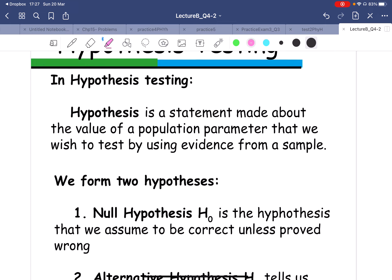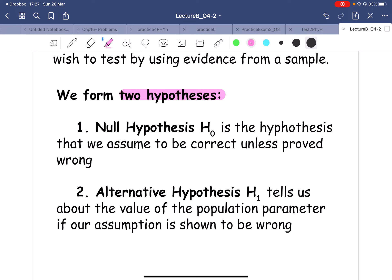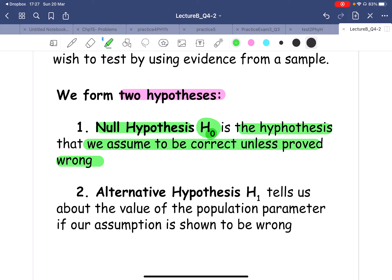Every time you want to do hypothesis testing, you would need two hypotheses. The first hypothesis would be called the null hypothesis — we call it H-null, where the zero represents null. In this hypothesis, it is assumed to be correct unless you can prove it to be wrong. We are putting the assumption without testing first that this is correct.